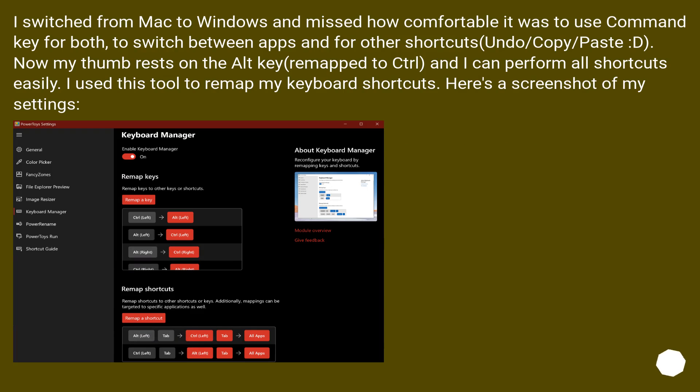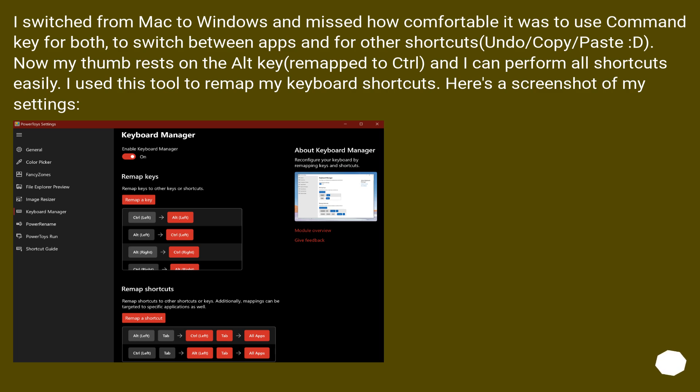I switched from Mac to Windows and missed how comfortable it was to use Command key both to switch between apps and for other shortcuts (undo/copy/paste). Now my thumb rests on the Alt key remapped to control, and I can perform all shortcuts easily. I use this tool to remap my keyboard shortcuts. Here's a screenshot of my settings.